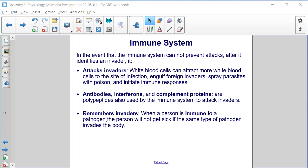Antibodies, interferons, and complement proteins are polypeptides also used by the immune system to attack invaders. The immune system also remembers invaders — when a person is immune to a pathogen, the person will not get sick if the same type of pathogen invades the body again.